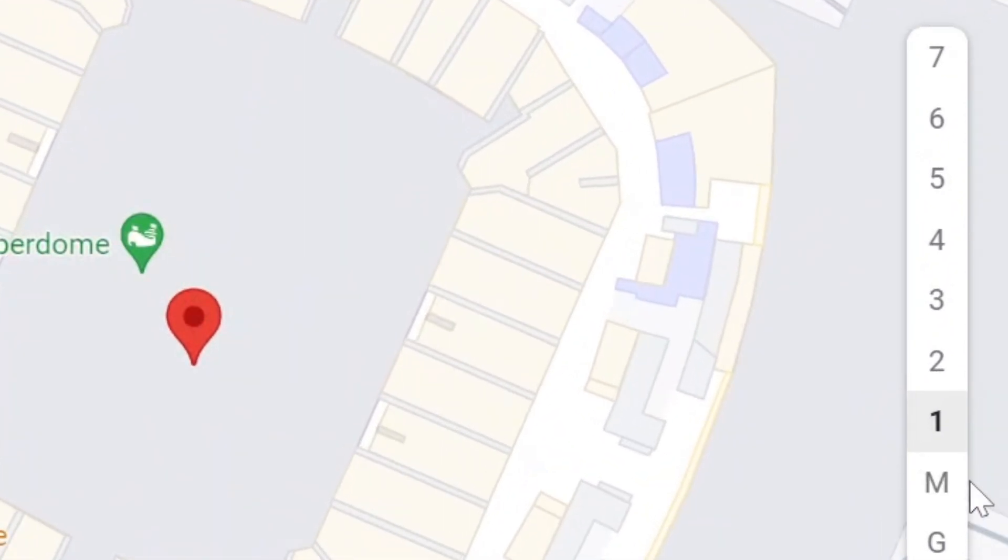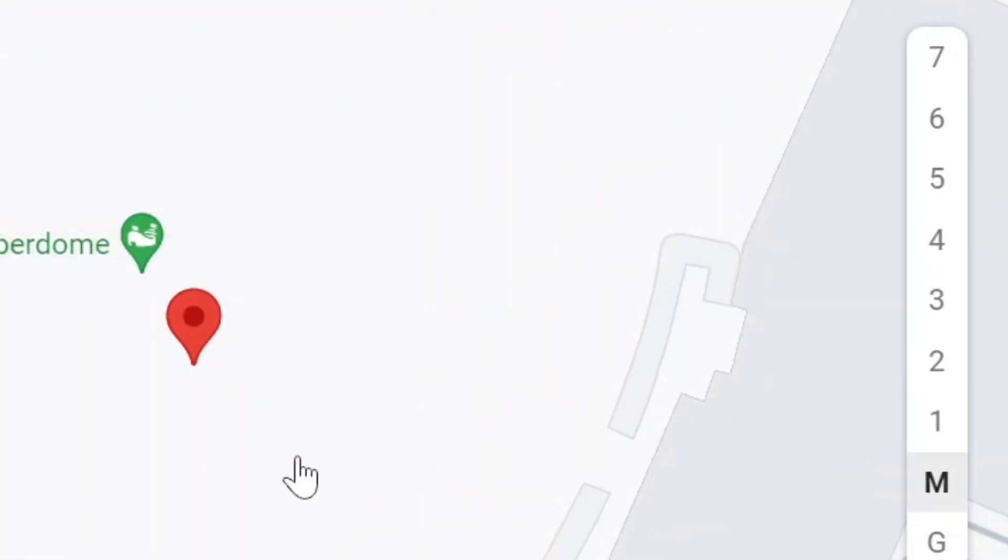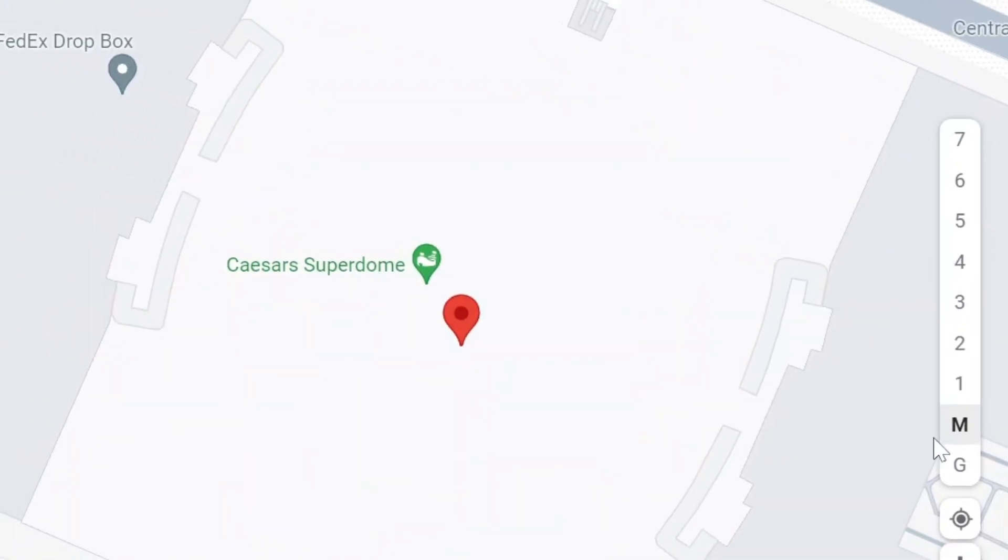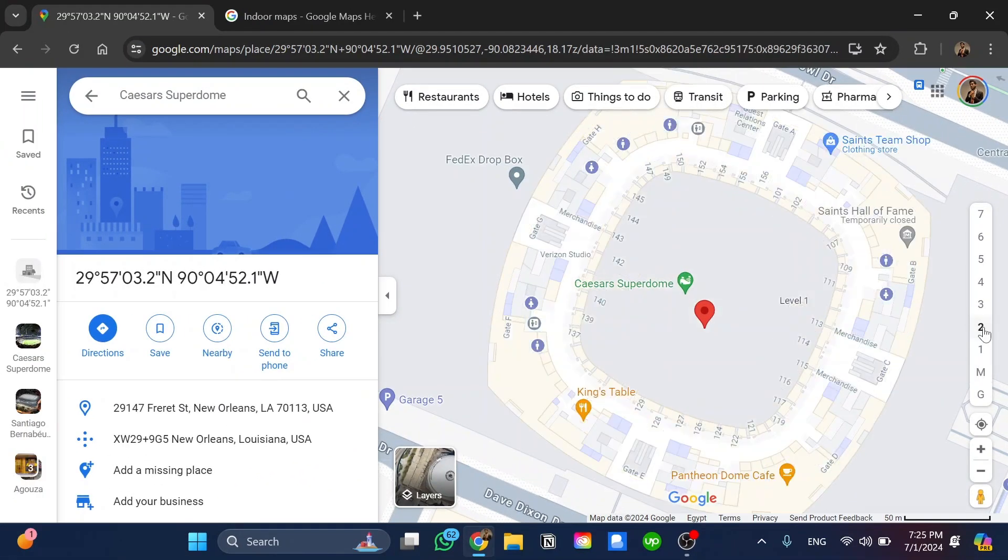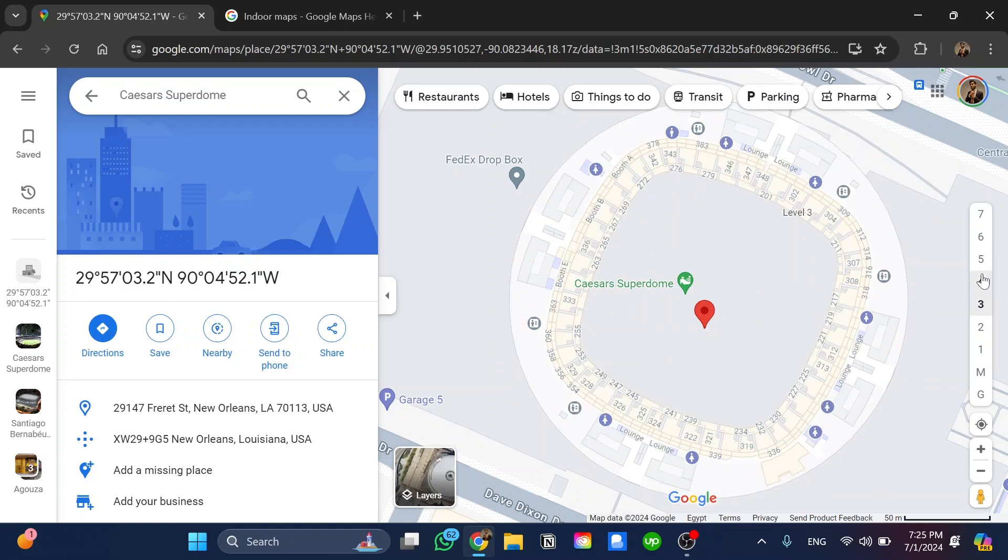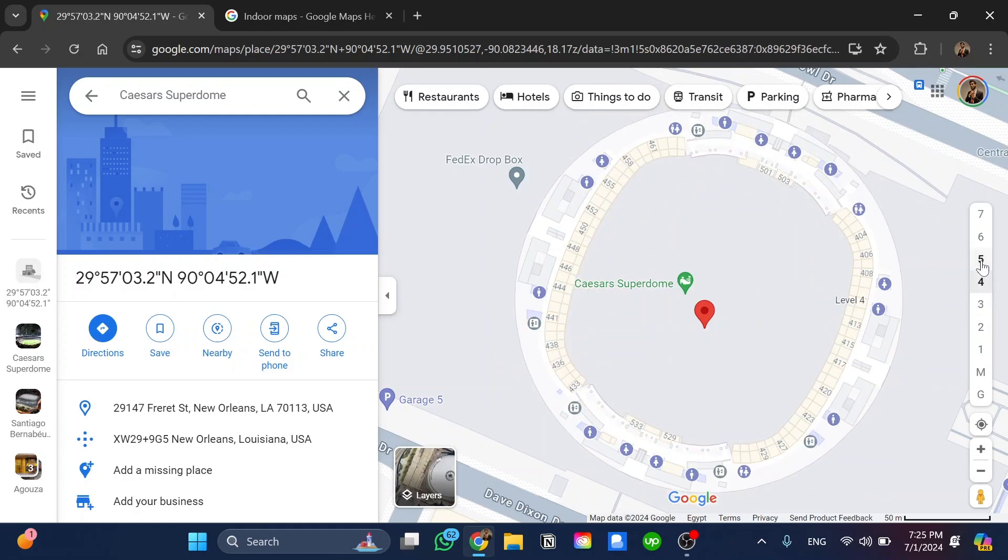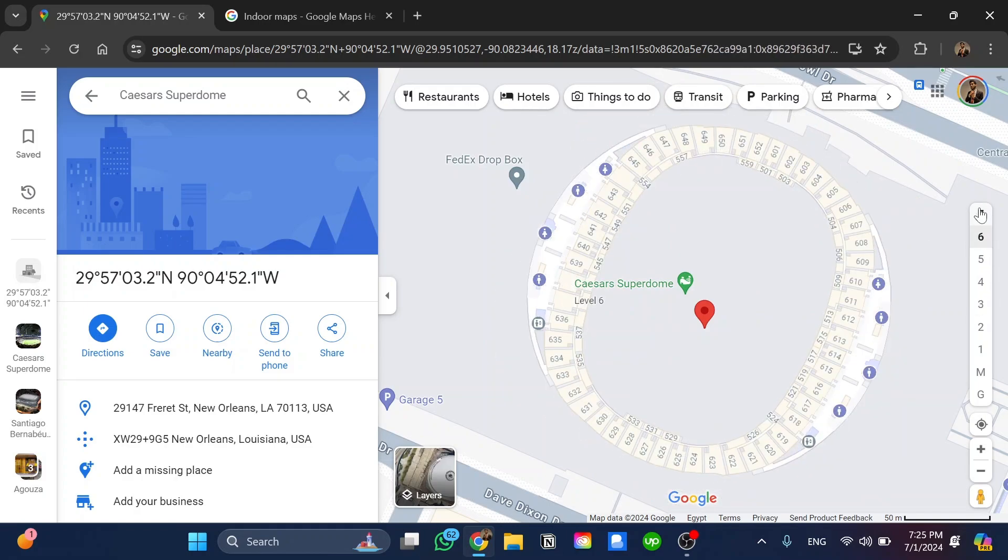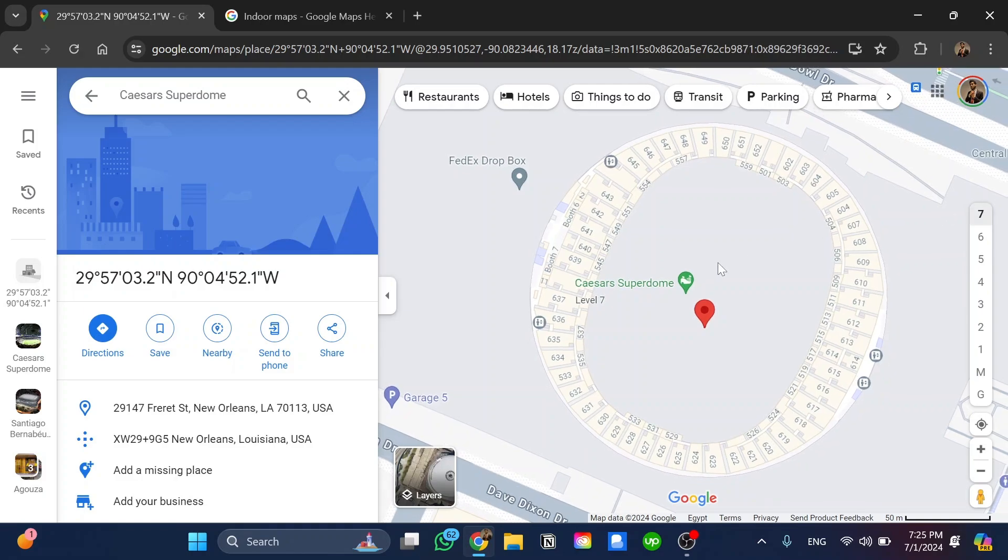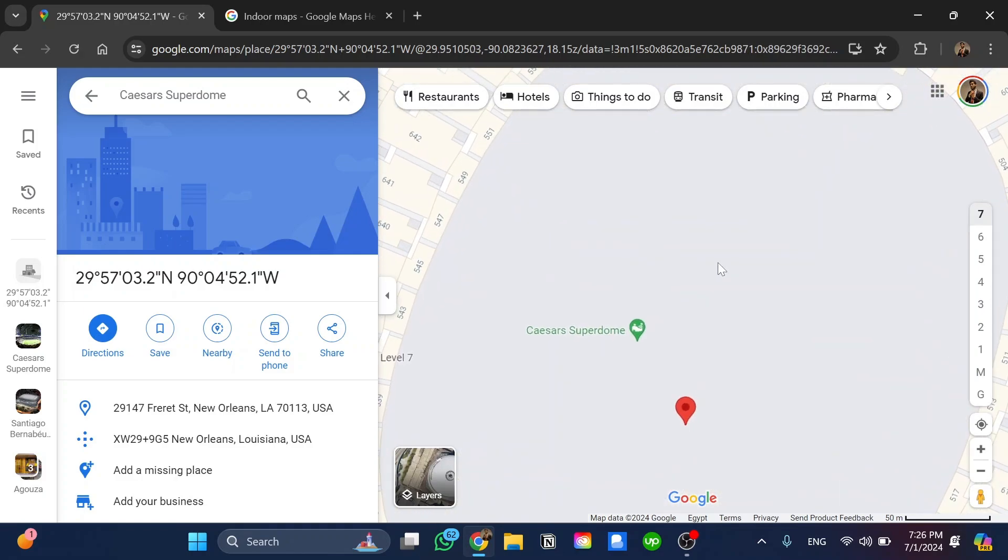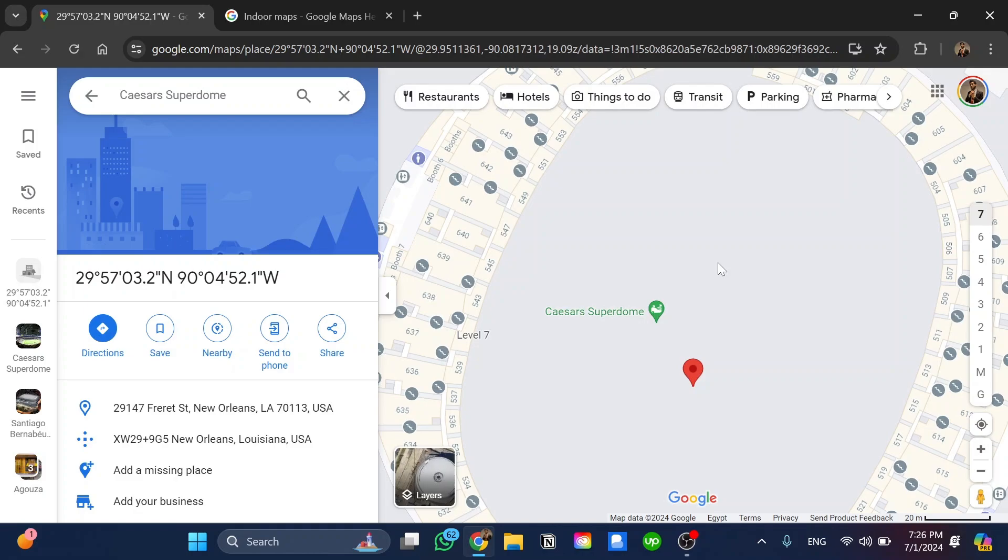For example, if we click on the M we can see all the places it has, and also the first floor, second floor, third floor, fourth, fifth, sixth, and seventh floor. Now we can check all the details inside this place, which is Mercedes-Benz, using all of these signs.